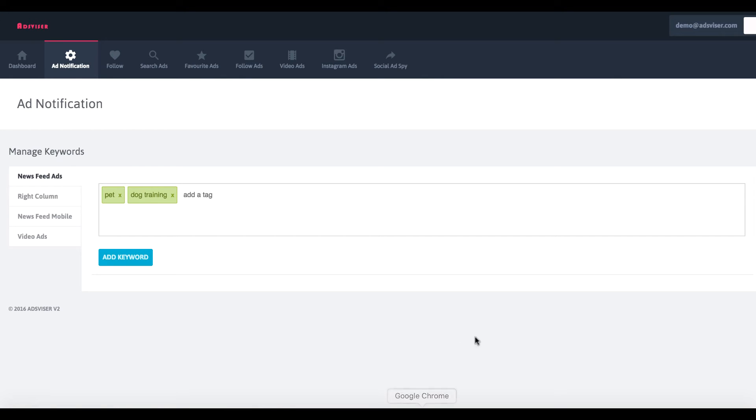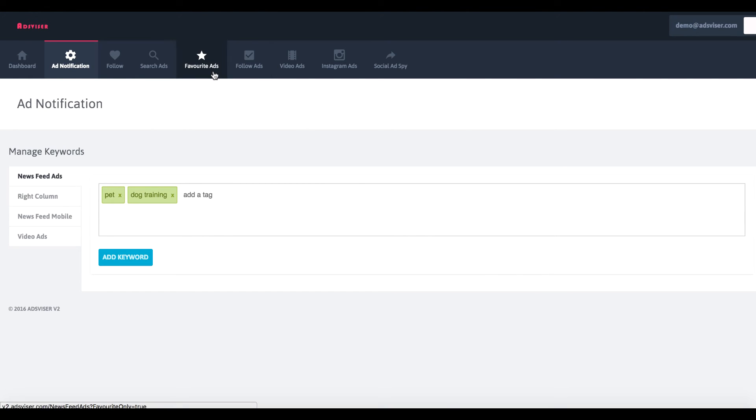Then it will send you a notification whenever more ads are newly discovered and put into the system that you can go and then check out and potentially add to your favorite ads and create ads based off those.